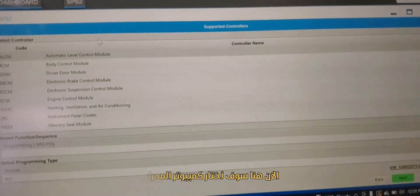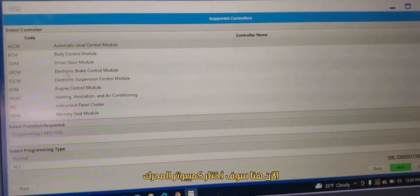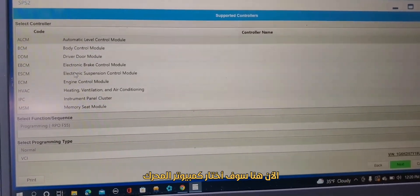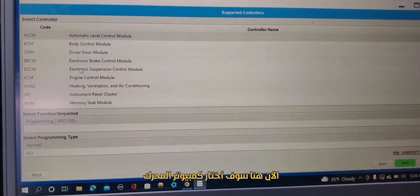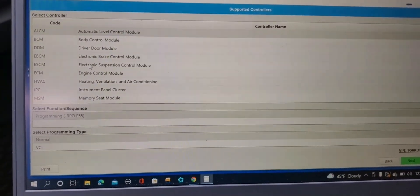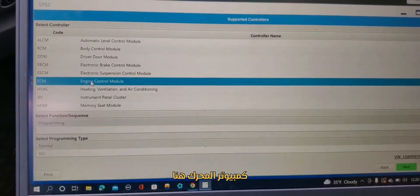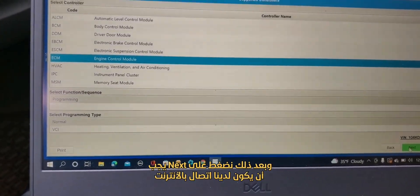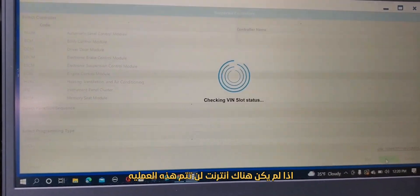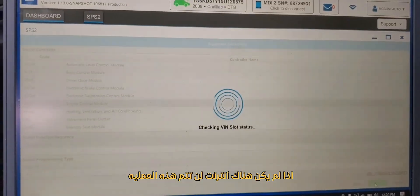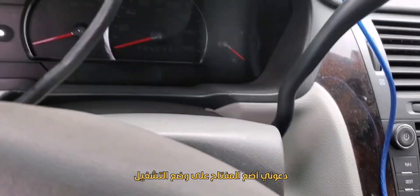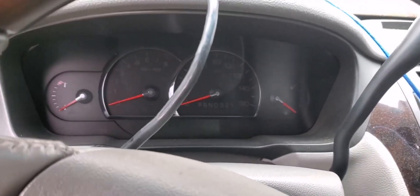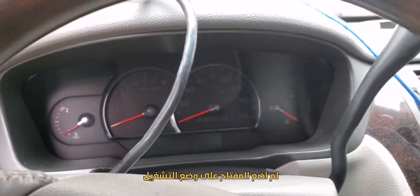Now I'm going to choose engine control module, then click next. Hopefully you have internet — if you don't have internet it will not proceed. Let me put the ignition switch on. I did not turn the ignition switch on yet.